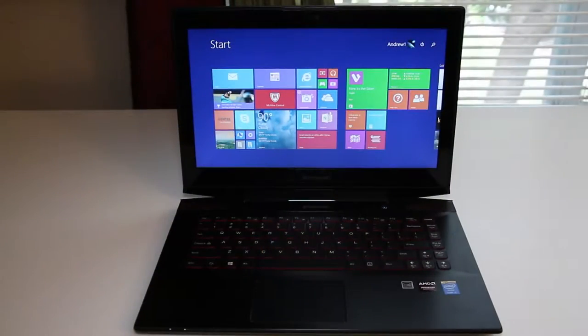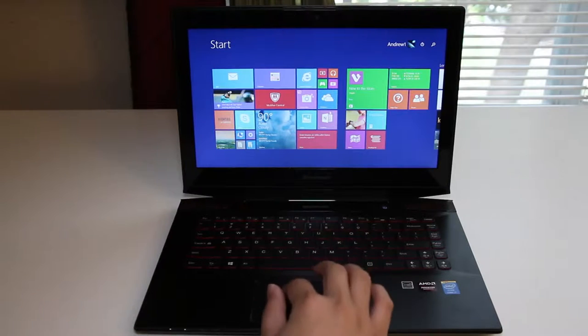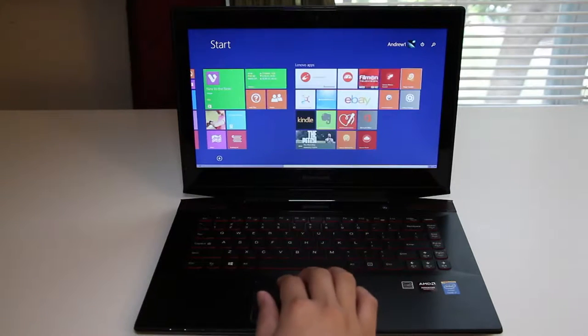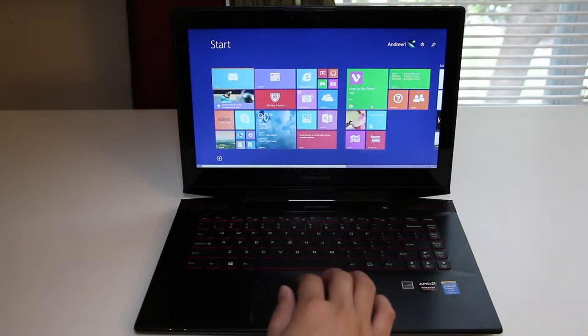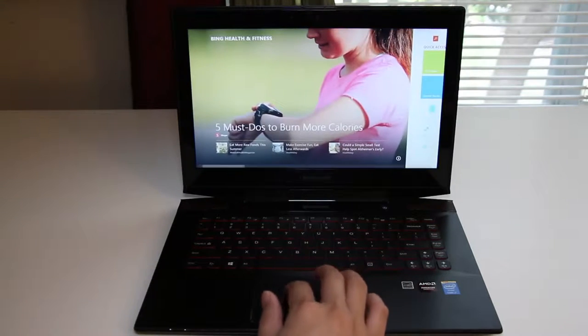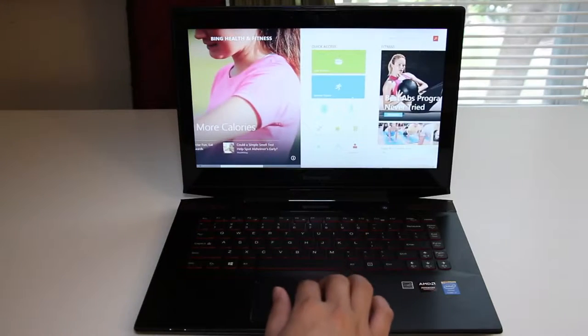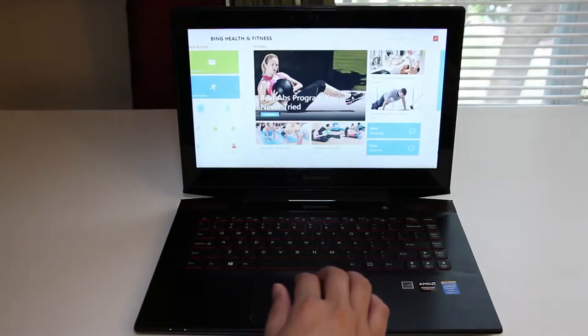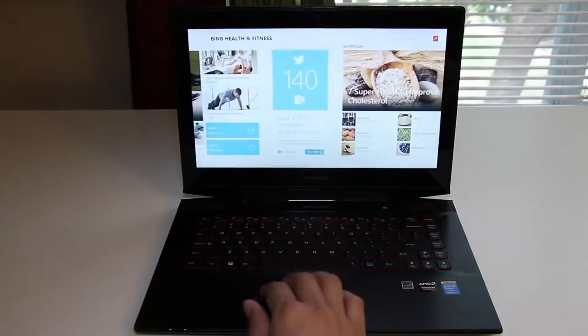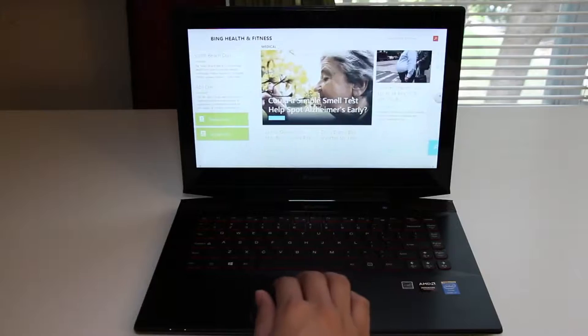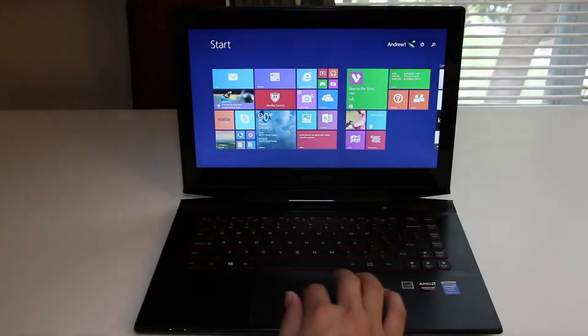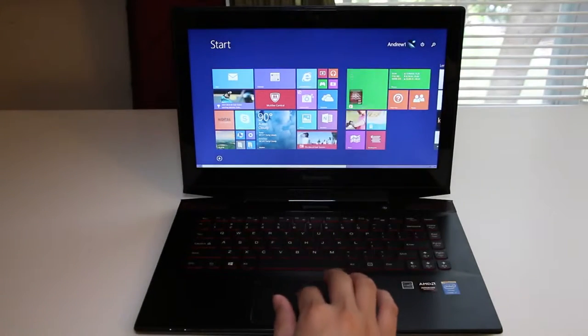For 2014, Lenovo introduces the all-new Y40, which is the successor to the Y410P. The Y40 features an all-new design that looks slick and stylish. However, this year there are a couple of big changes. Number one, you lose the quad-core i7-4700MQ, and number two, you lose the optical disk drive.